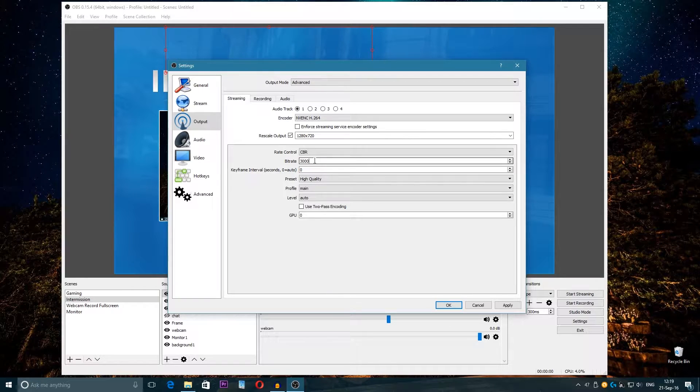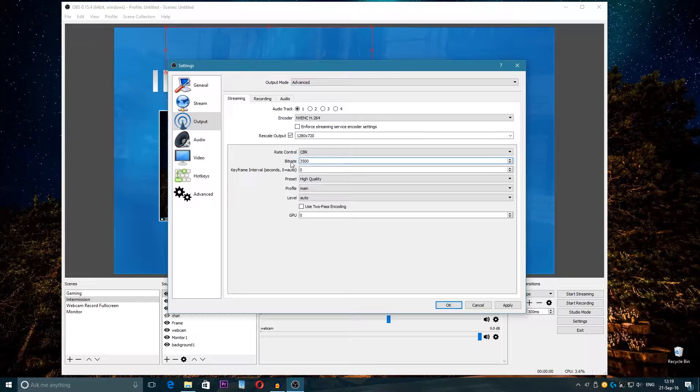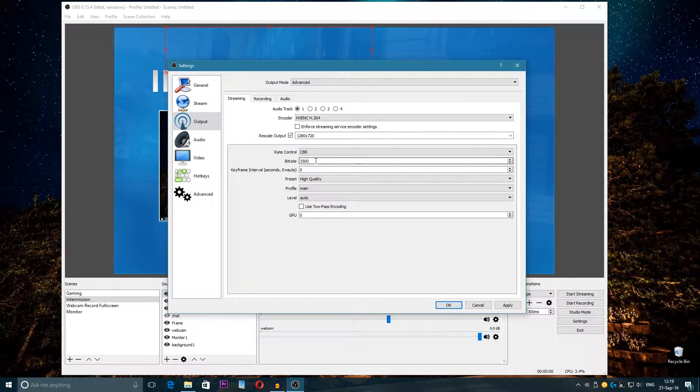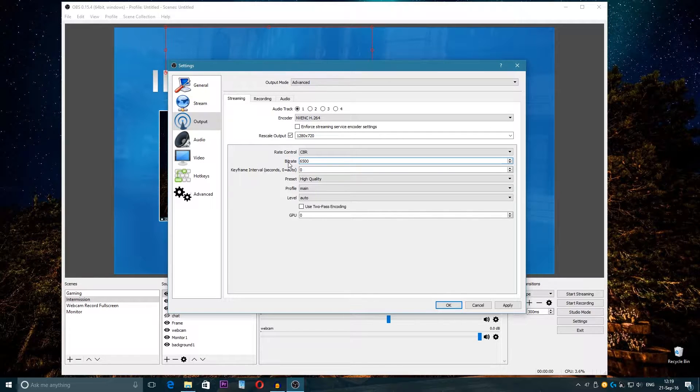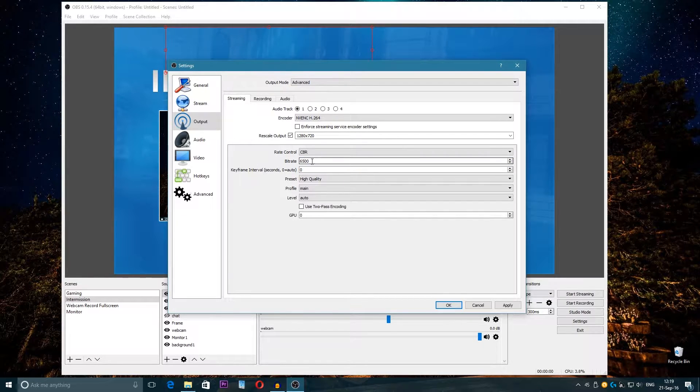Bitrate is very important. For example, on Twitch the maximum bitrate is 3500, so you can't go higher on Twitch than 3500. But on YouTube you can go of course 6000 and so on, maximum.